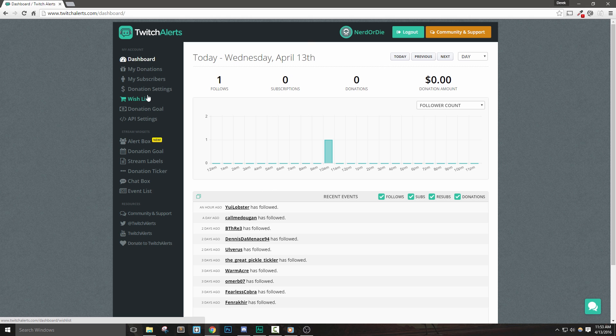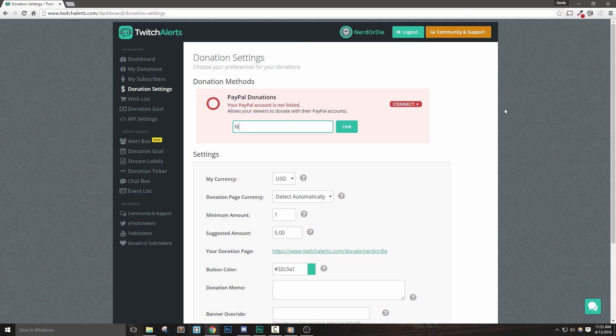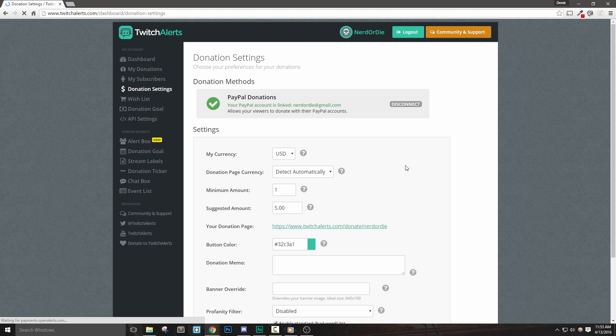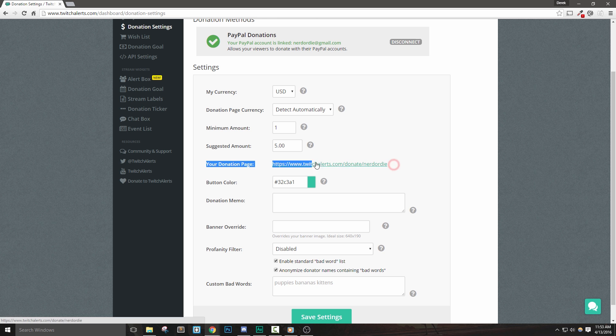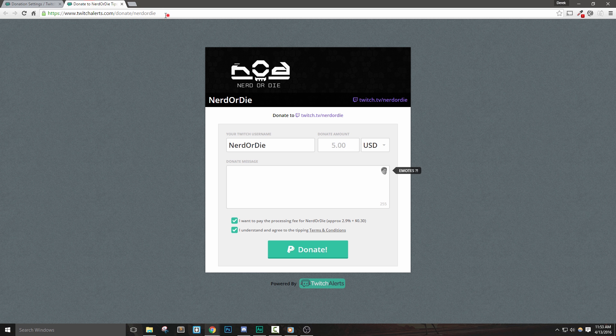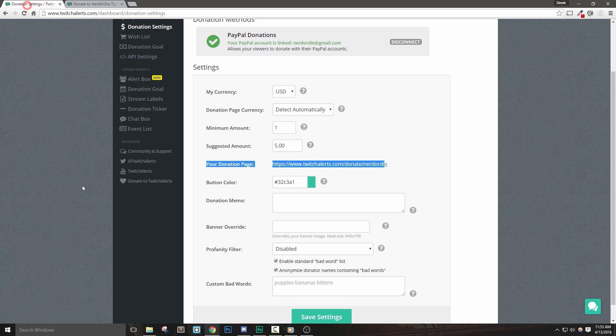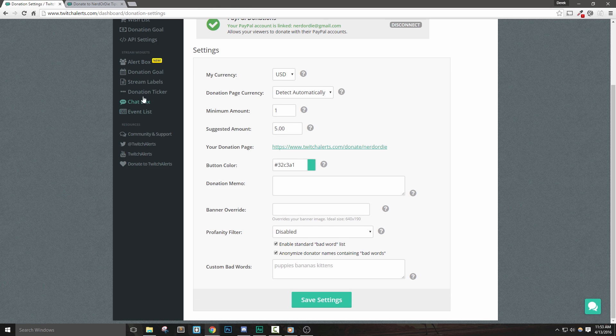Let's first log into Twitch Alerts and then go to the donation settings tab. Here, I can quickly link my PayPal account and begin accepting donations or tips for my stream. We can configure a couple of options here if needed, but the most notable part of this section is the donation page. This is the page that we'll want to direct our viewers to if they'd like to support our channel. More on that in our next video.